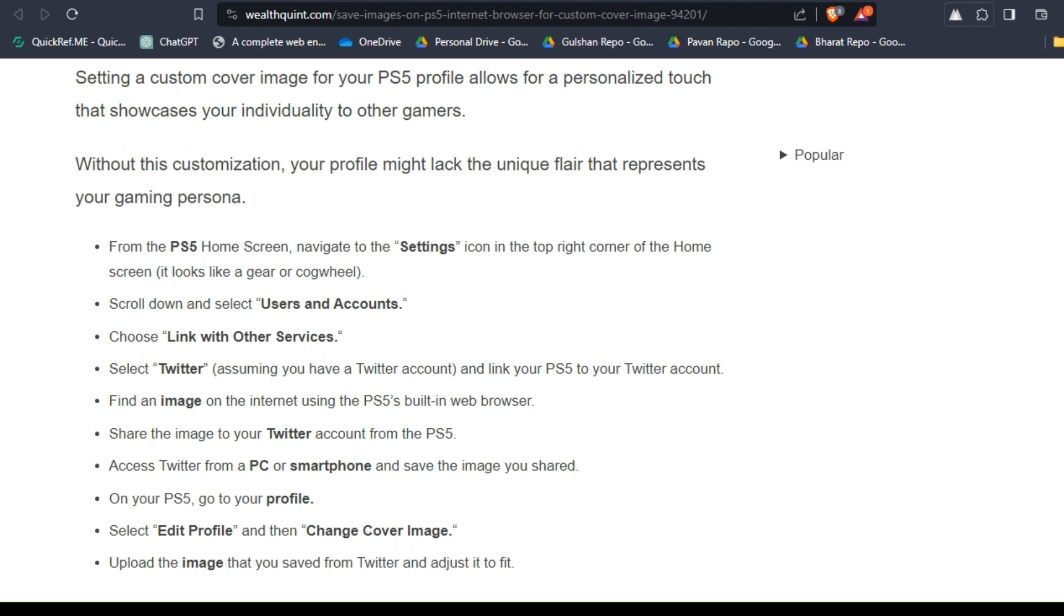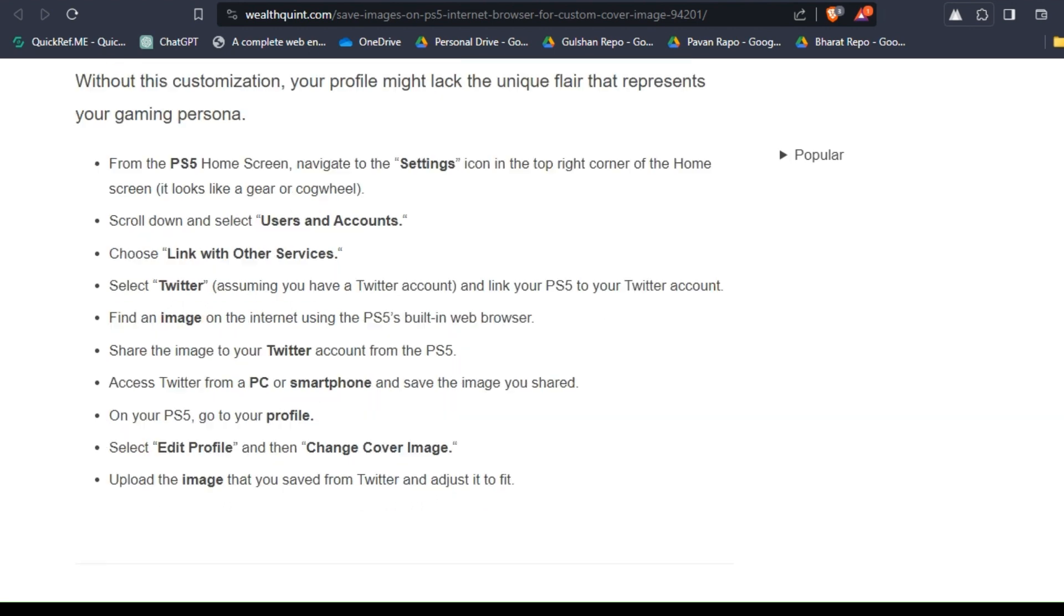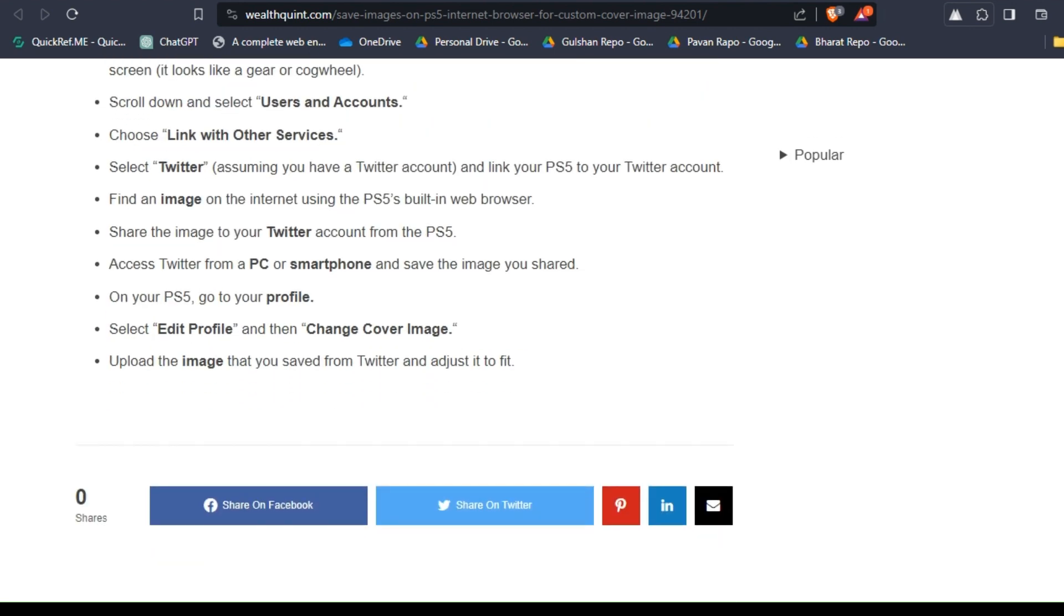Go to Profile, then select Edit Profile, then Change Cover Image. Upload the image that you saved from Twitter and adjust it to fit.